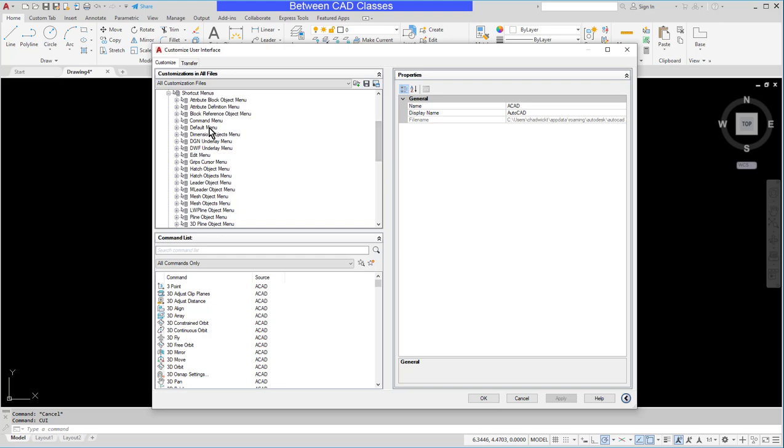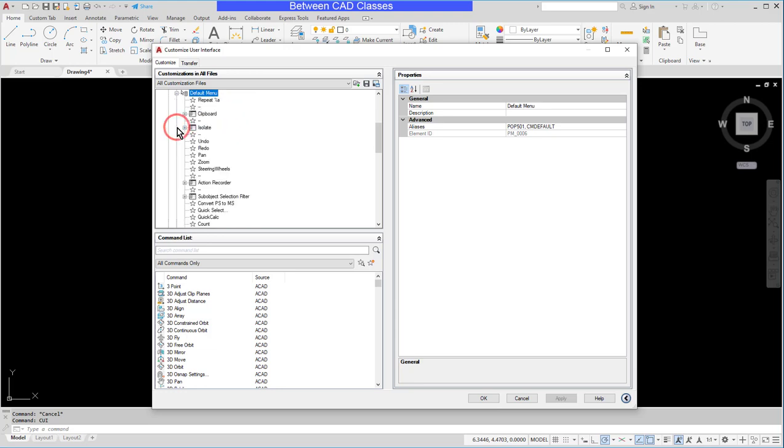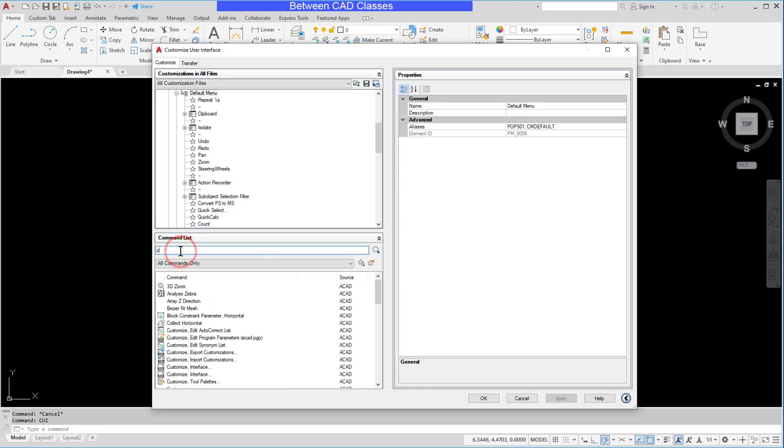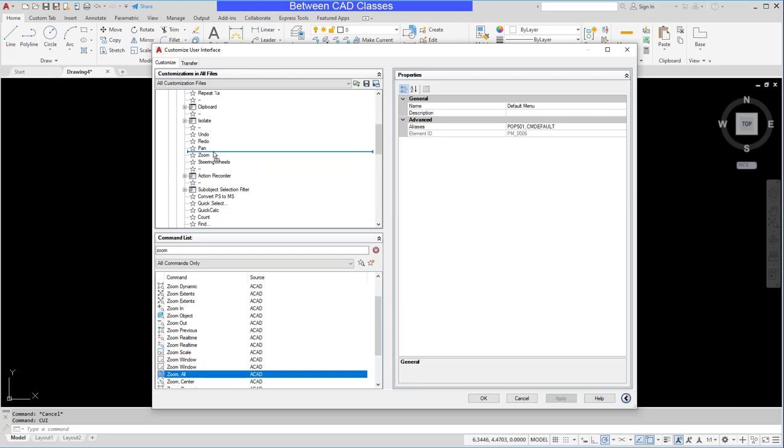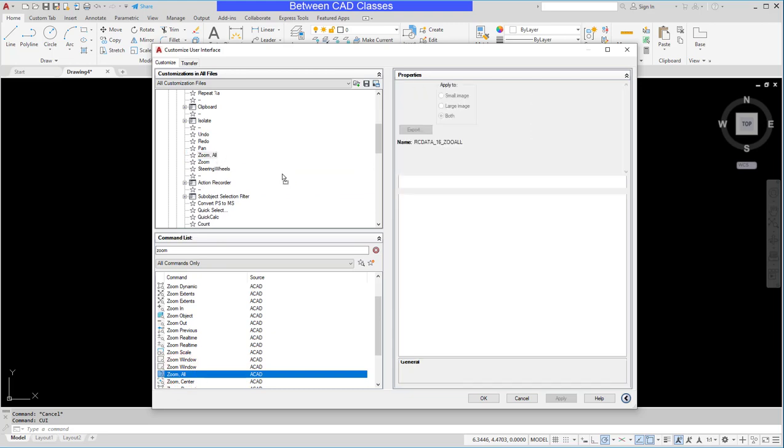First we have the default menu. That's the one where nothing is selected, nothing is active. Here you can see in here where I can get to things such as the zoom command. Well I'm gonna find that zoom all and here it is. I am just simply going to drag and drop it into the appropriate location.